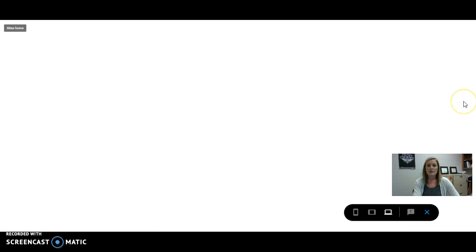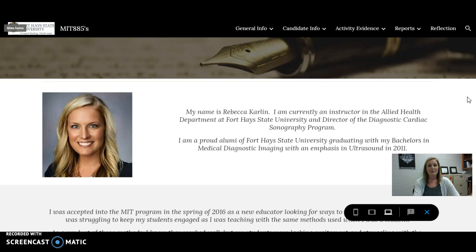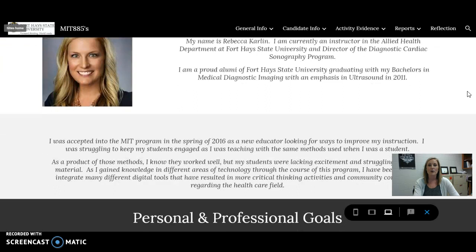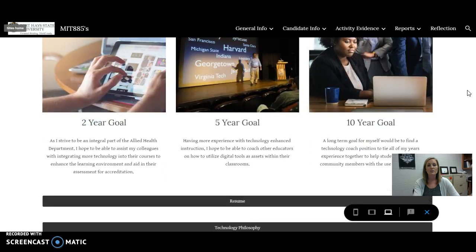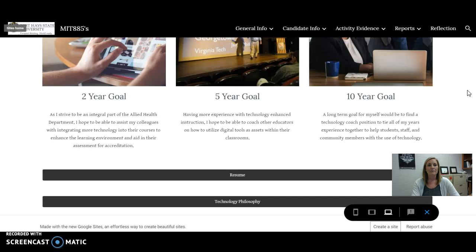I did provide an image of myself just to put a face to a name, so they can correlate that as they go through my information. I did provide some personal and professional goals, as I want to continue to integrate technology into my classroom, but also help those around me — whether it be my colleagues in my department, or if my career goes another direction — I want to continue to help those around me in utilizing technology.